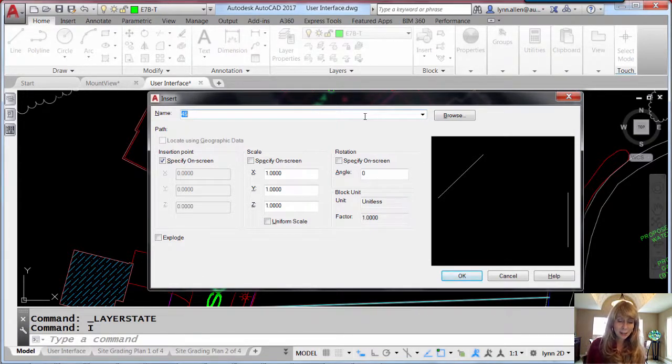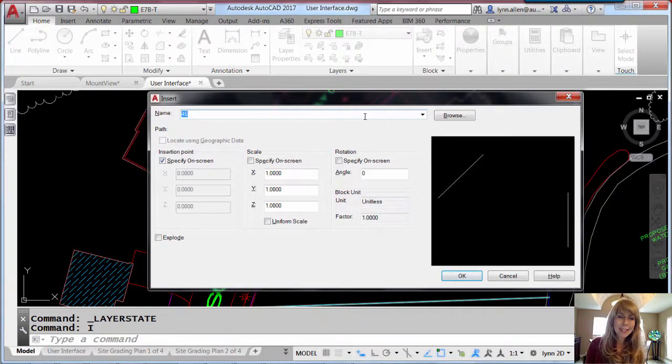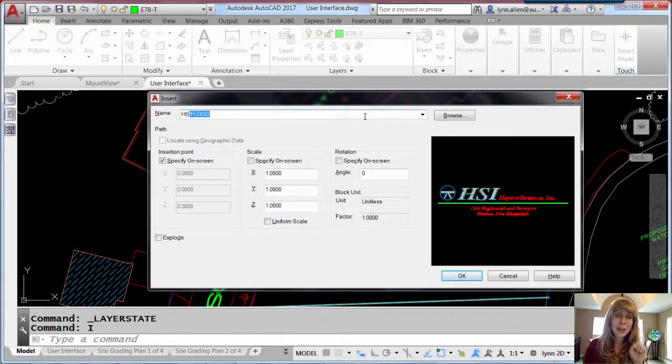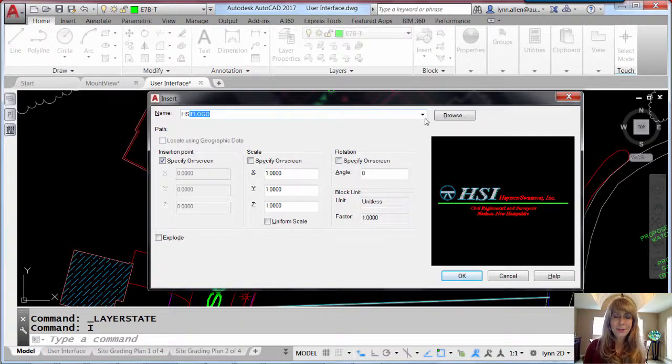The insert dialog box now supports AutoComplete. I'm going to type in HS and it's going to go to, in this case, the only block that starts with HS. Much better block to show you.